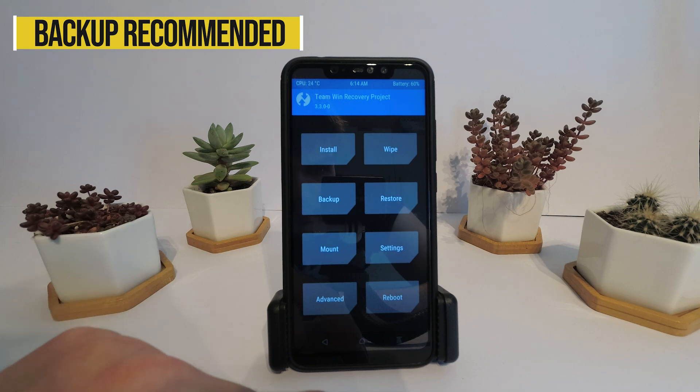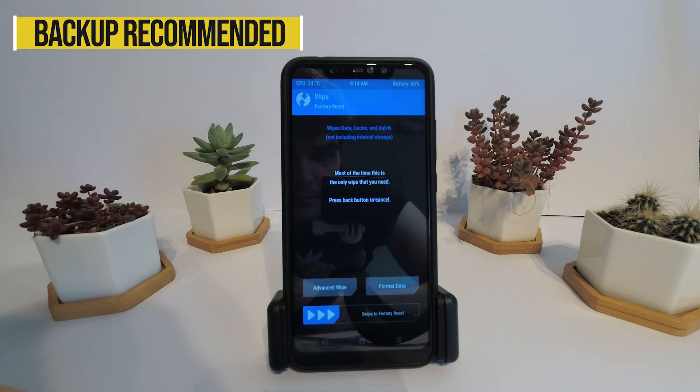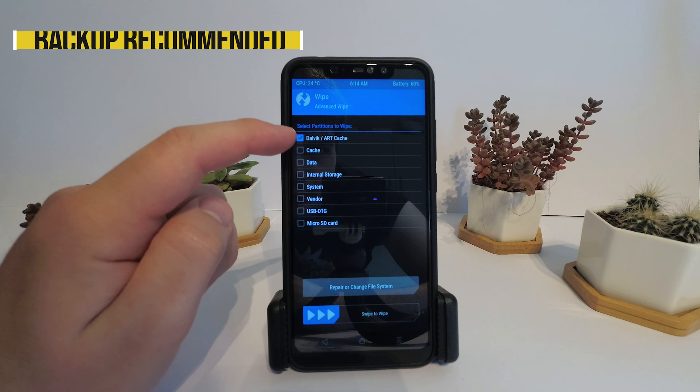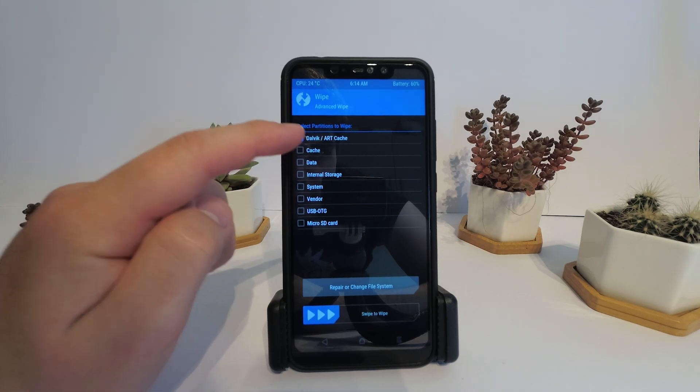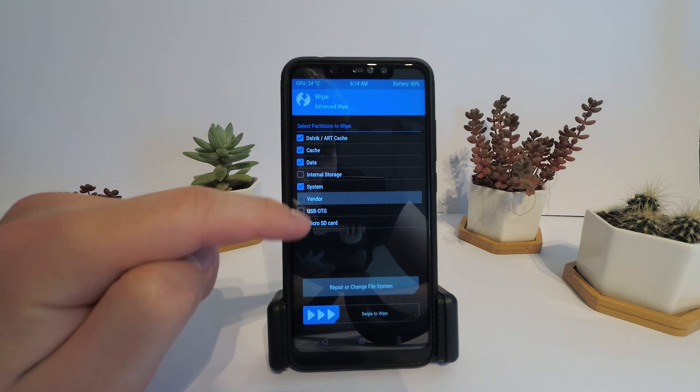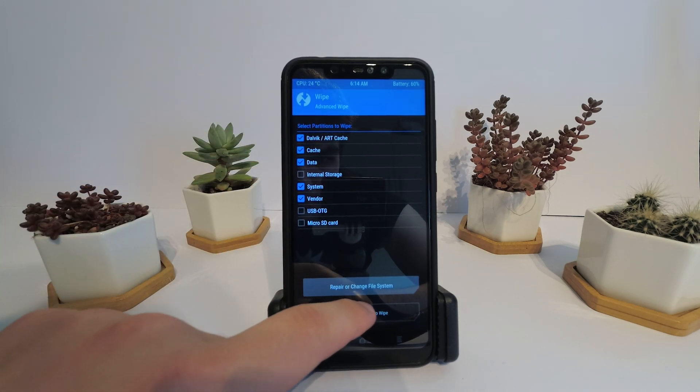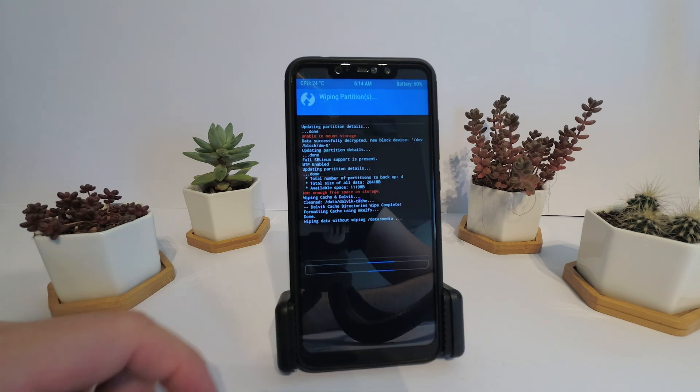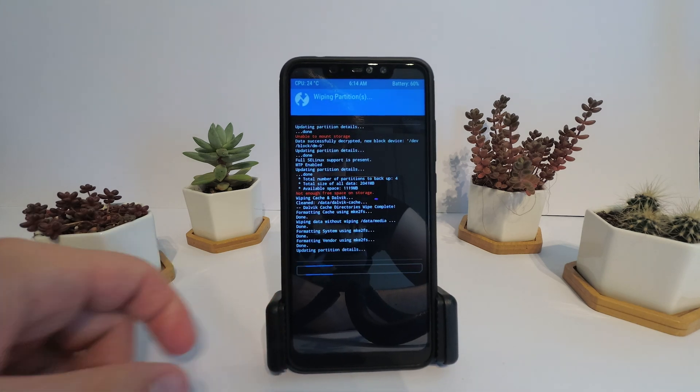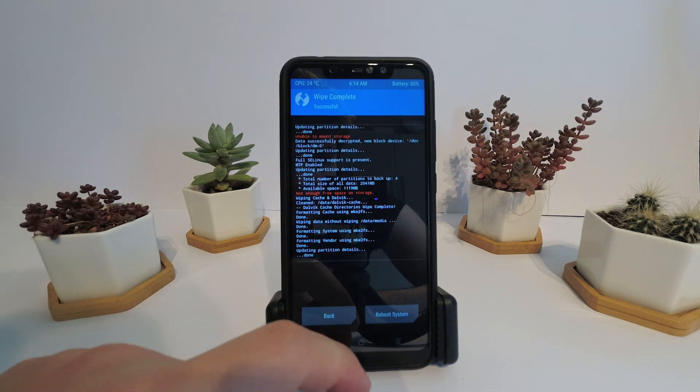Now we have to flash the ROM from TWRP. A backup is always recommended before flashing ROMs and other modifications. First wipe Dalvik cache, system, vendor and data. Data has to be wiped between ROMs. Don't wipe internal storage.